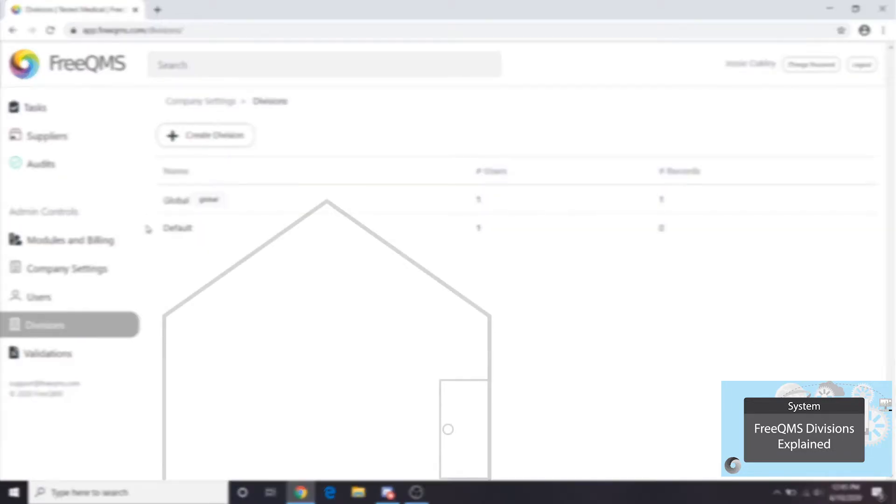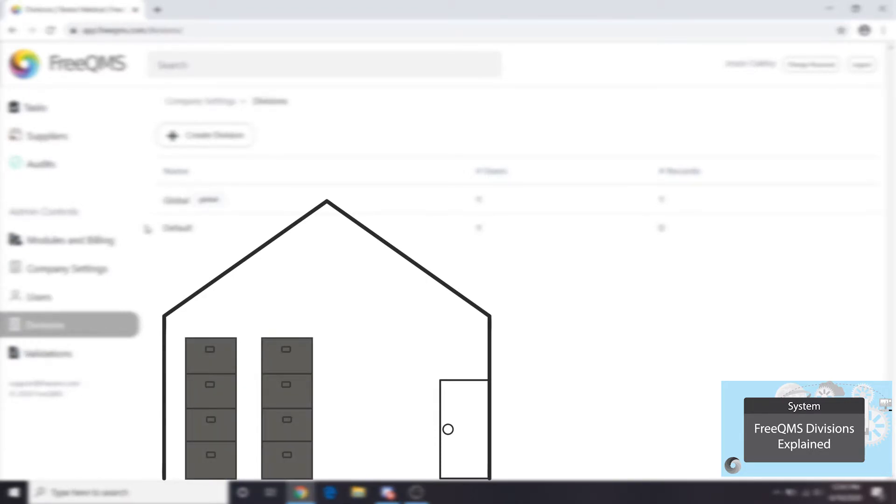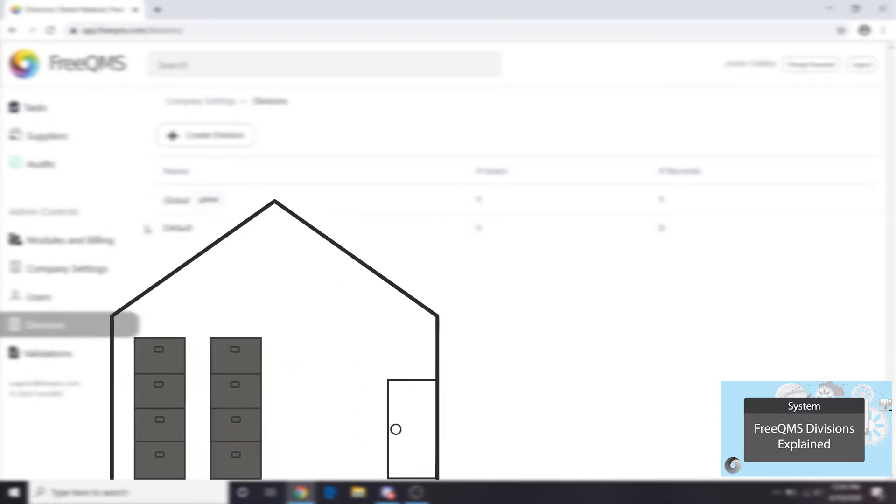Let's take a moment to explain divisions. An electronic division is like a physical filing room with its own key. All of your electronic records go in one room with a locked door. Your employees need to have a username and a password to open the door.